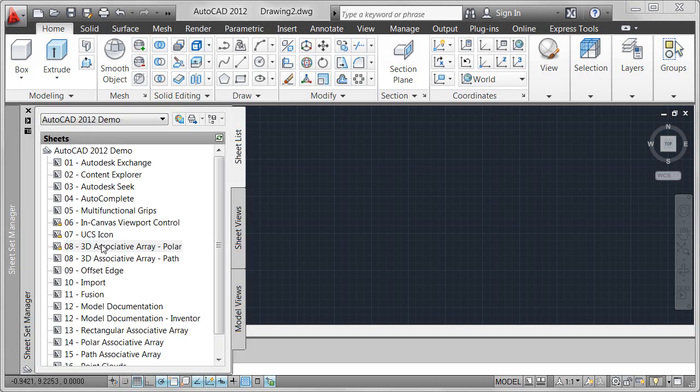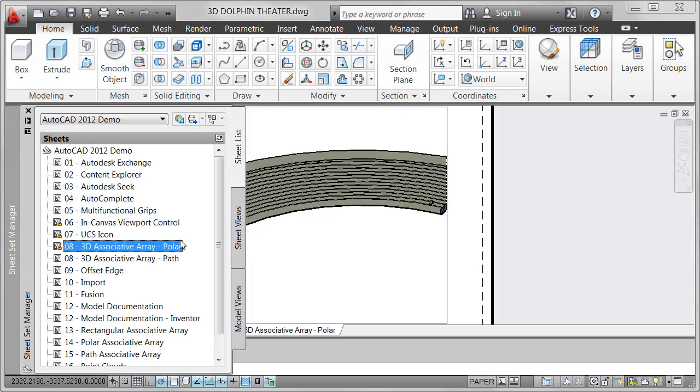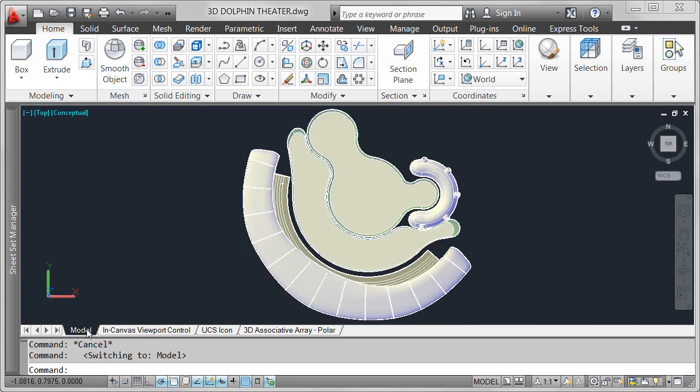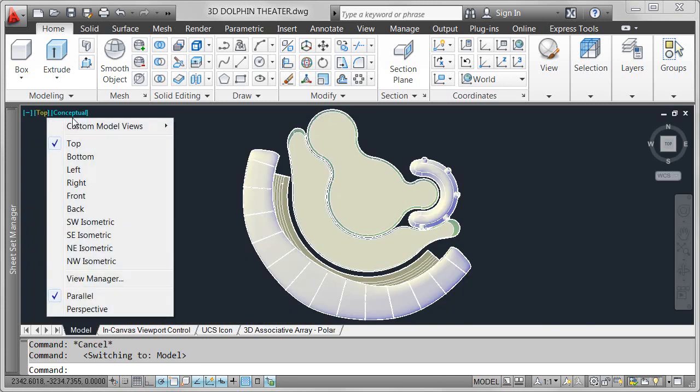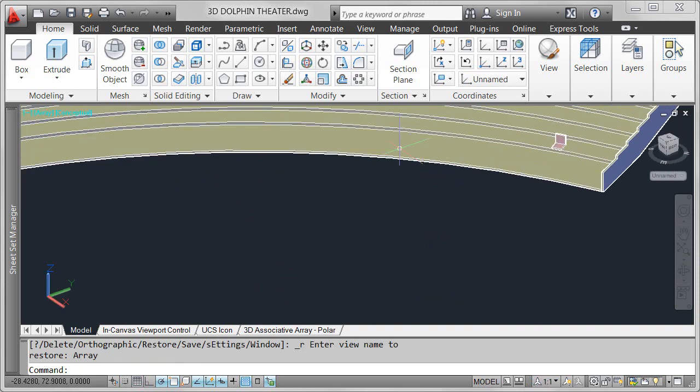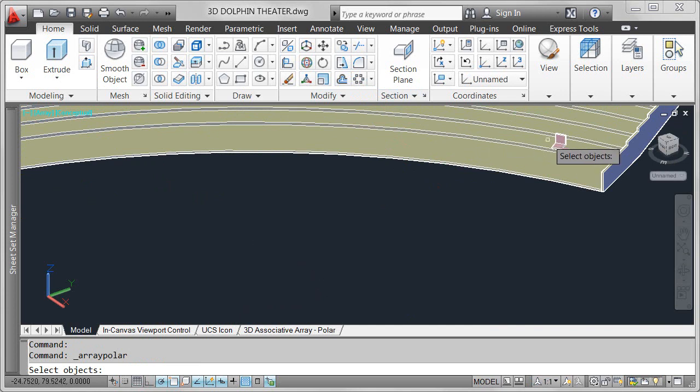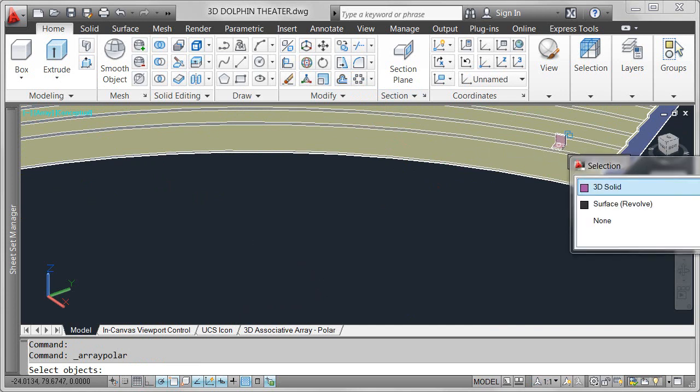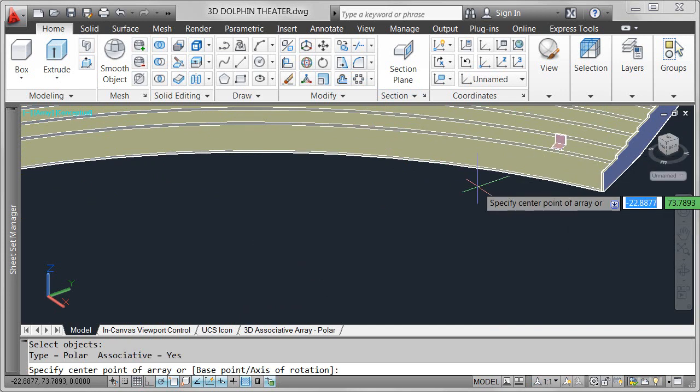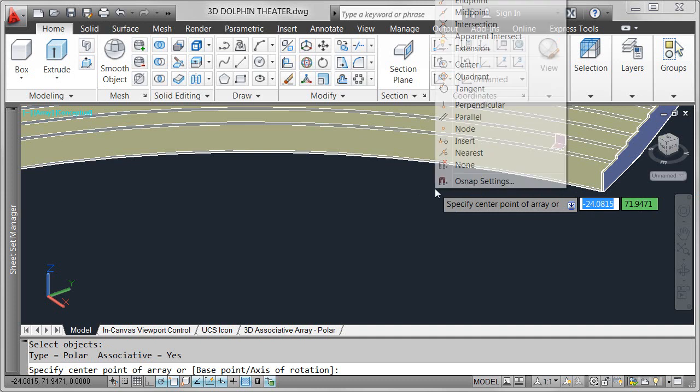Save valuable editing time by establishing and maintaining a set of relationships between arrayed objects in 2D or 3D space. New associative array functionality in AutoCAD 2012 offers three different types of arrays, including familiar rectangular and polar arrays, as well as a new path array.